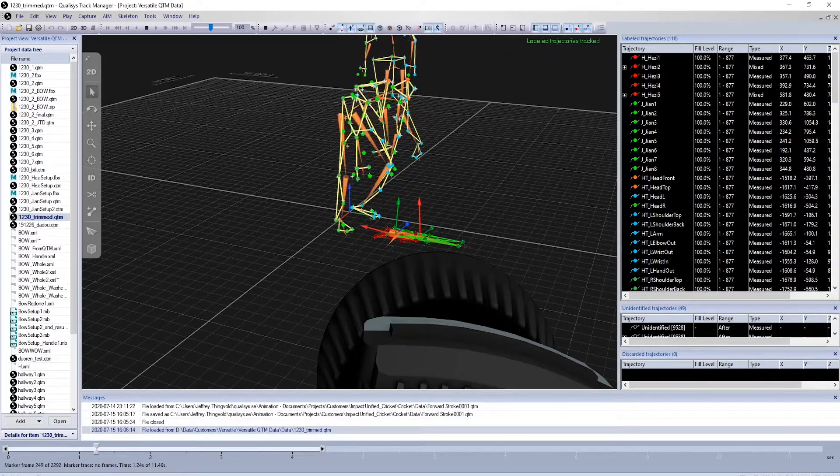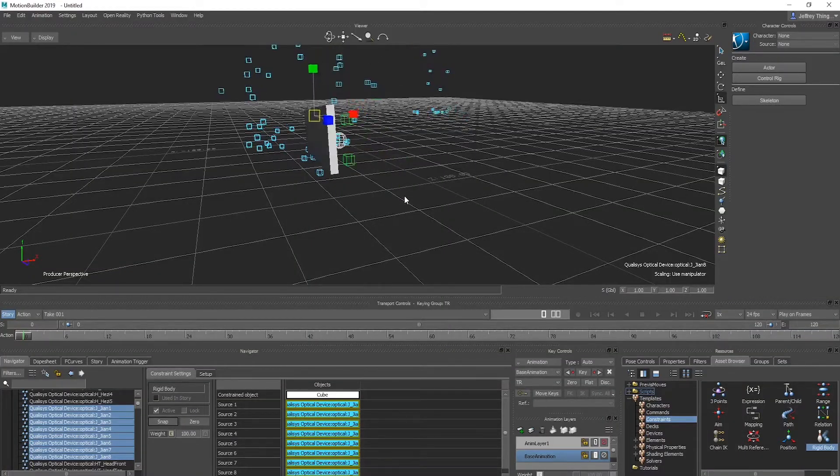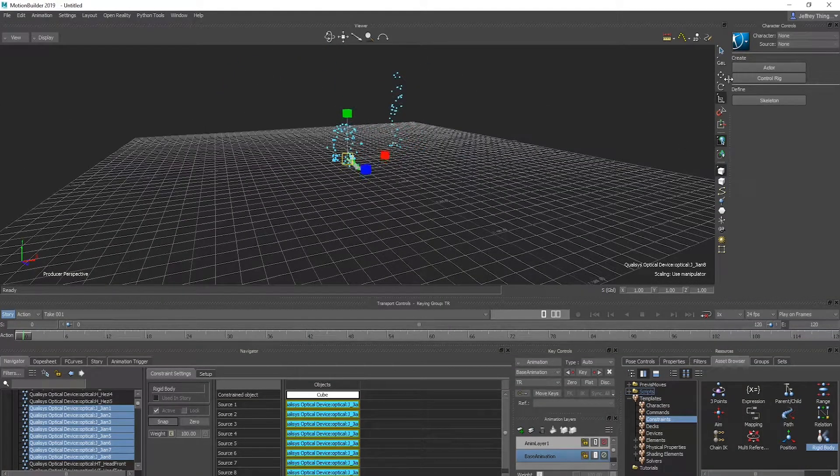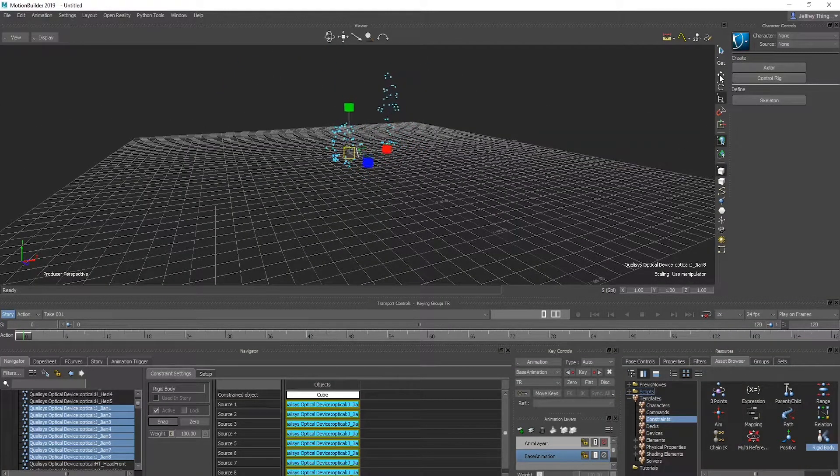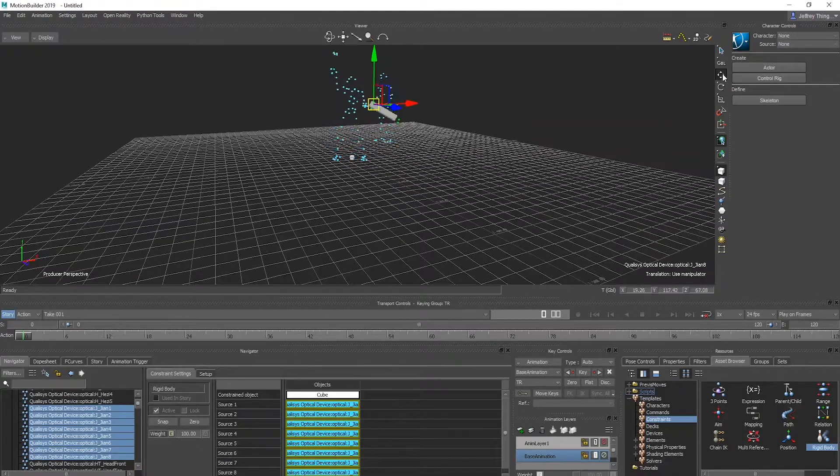Select Snap to keep the alignment while activating the constraint. Play more frames of data in QTM to see the object moving with the markers.